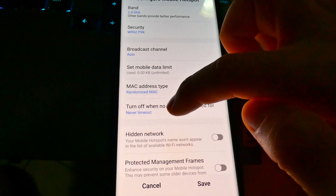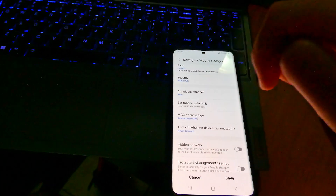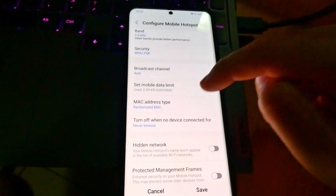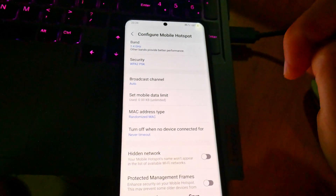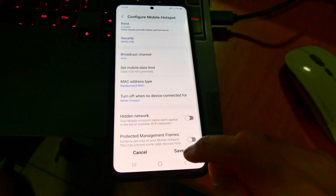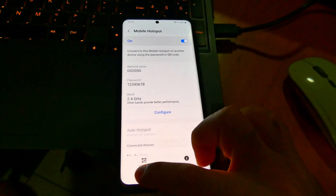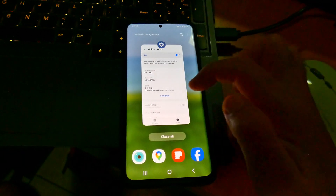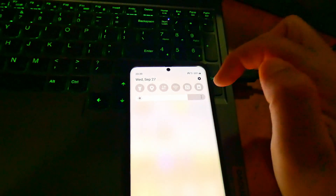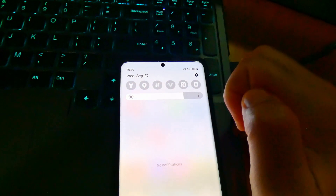Tap on that 'Turn off' setting and set it to 'Never timeout'. Now it will not turn off if, let's say, the laptop did not connect within 20 minutes. Tap the Save button and you can close it.